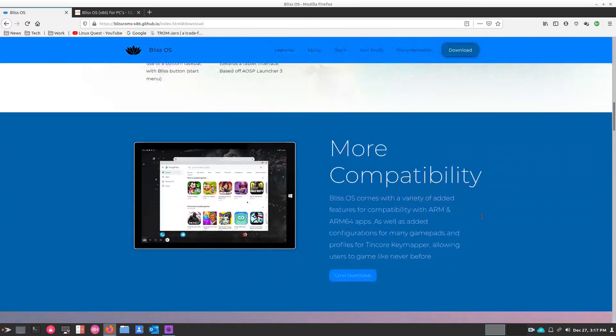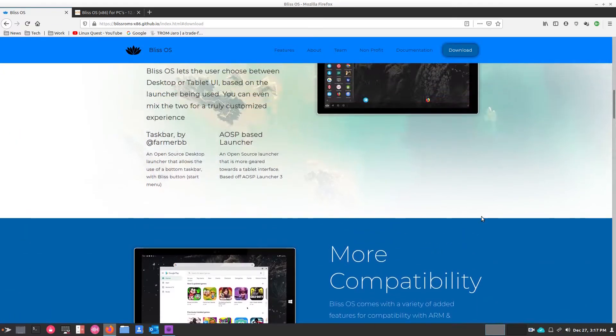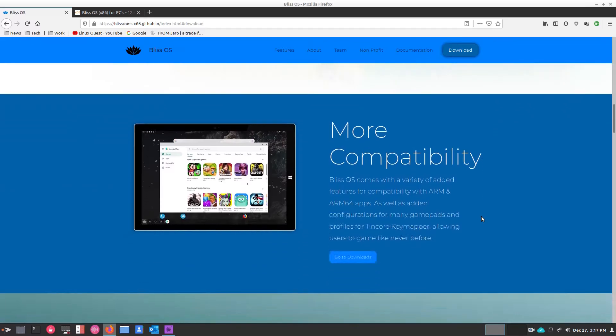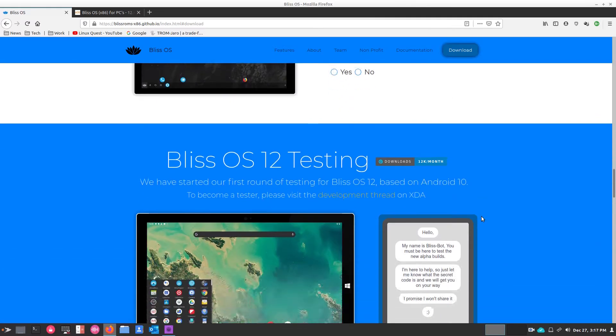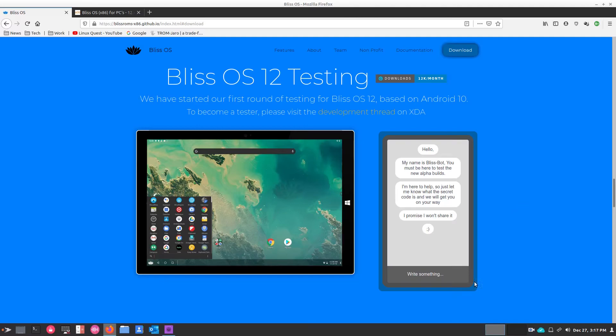And when you get down here to the bottom, this will be the latest version. This is what we're going to look at today. This is Bliss OS 12 testing. This is in alpha stage. What you'll need is a password to type in or paste in here. And then you'll get a link right here to download the latest version, which is based on Android 10.